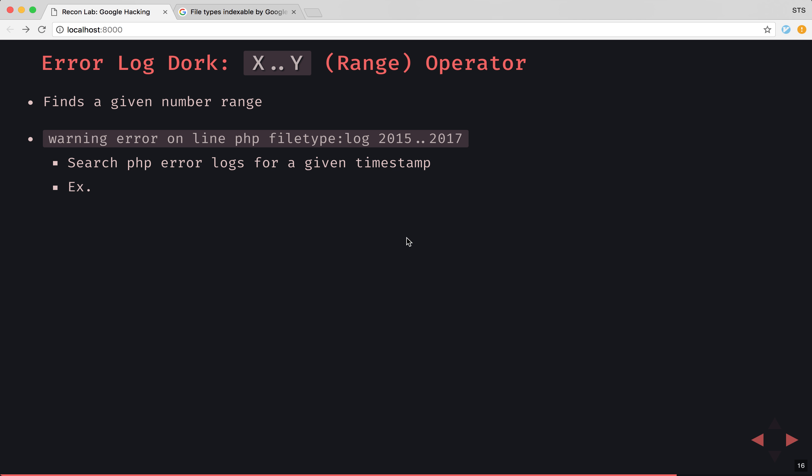But what if you wanted to start looking through error logs in general and querying the stack traces associated with those error logs? Well, this is where the range operator is actually very helpful. Because it'll find a given number range.